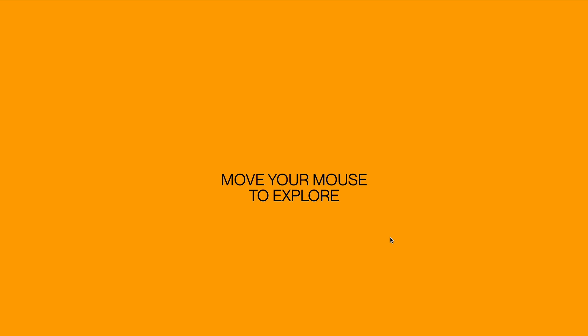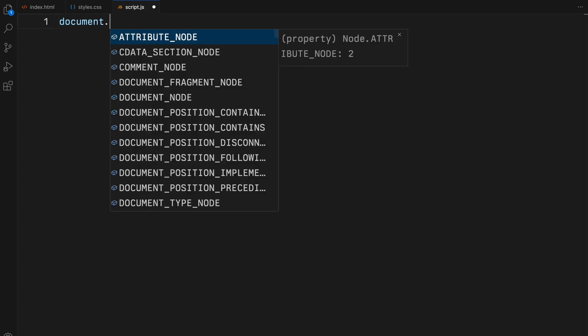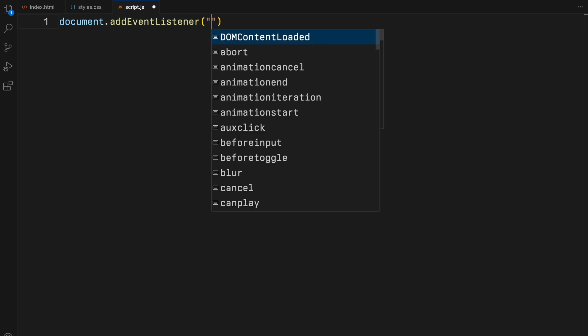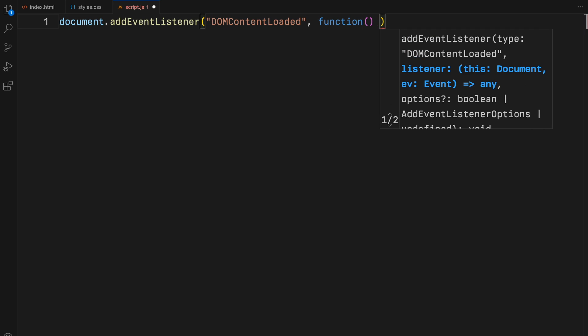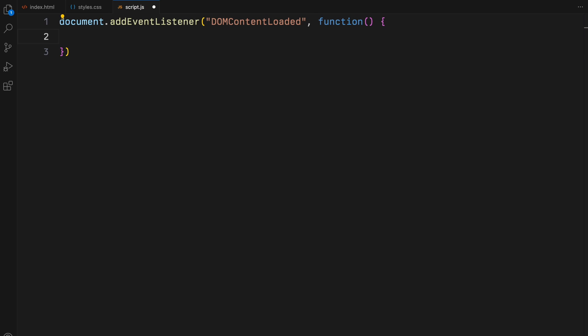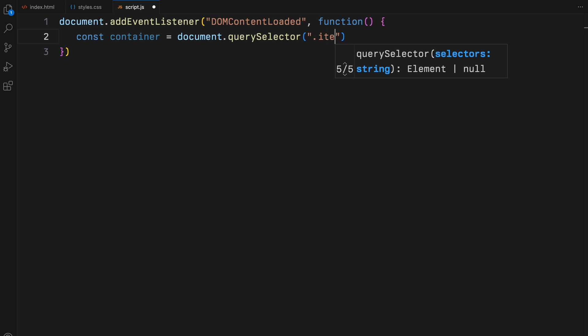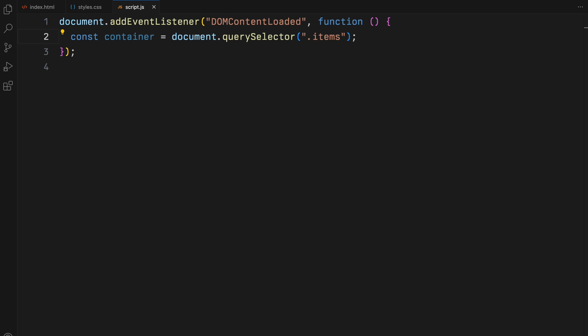Next, we'll harness the power of JavaScript to bring our image trail to life. We listen for the DOM content loaded event to ensure our script runs only after the entire HTML document has been fully loaded. Inside this event, we start by selecting the items container where our images will appear.